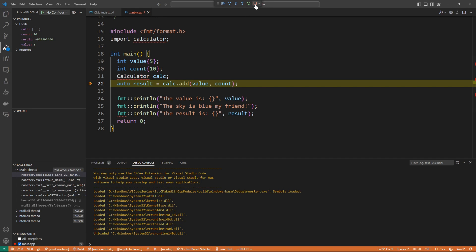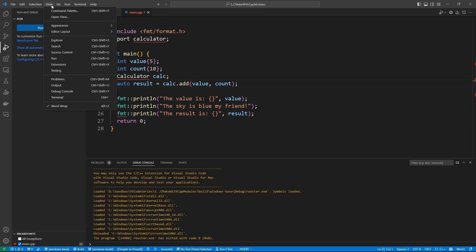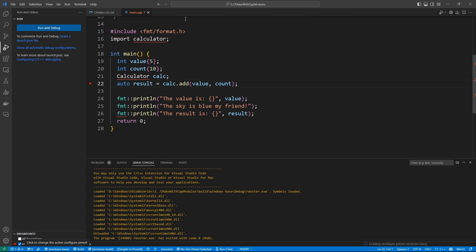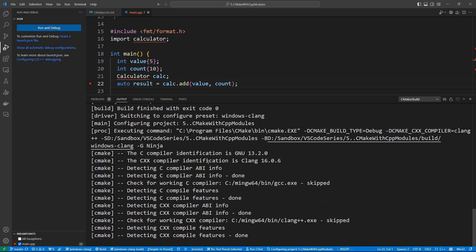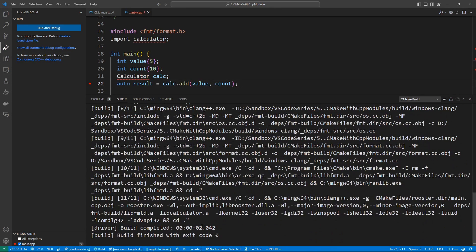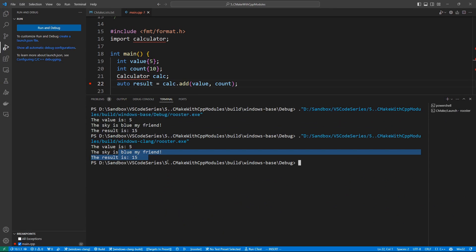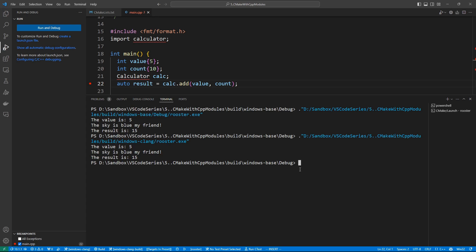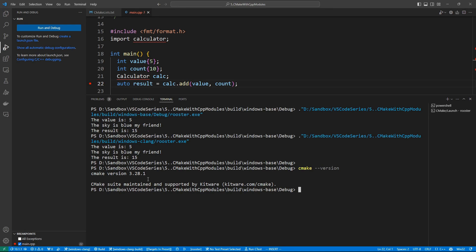Let's stop debugging and try another compiler. We'll choose a different preset — 'windows-clang' this time. You'll see it's going to be using Clang 16 with Ninja as the build system behind the scenes. Once it configures and generates the build files, we can hit build. The build is successful — exit code zero. We can run the application and it's been built using the Clang compiler with C++20 modules and CMake. Again, I have to make sure you understand: you need CMake 3.28 — you can check with 'cmake --version'. I'm using 3.28.1, the latest at the time of recording.